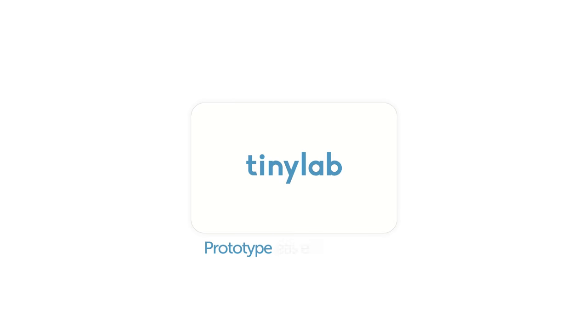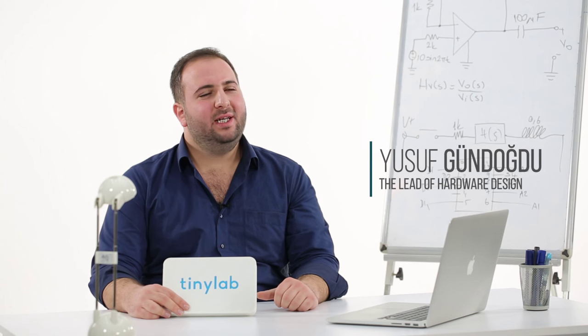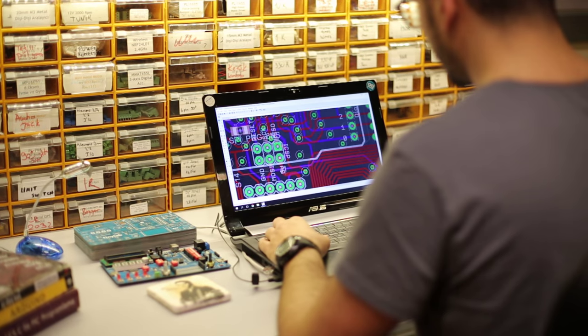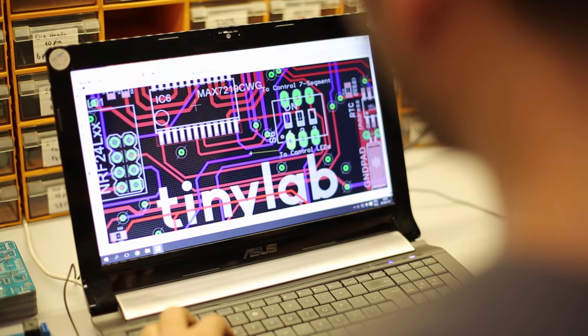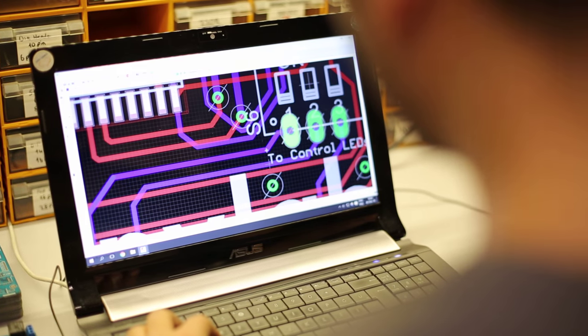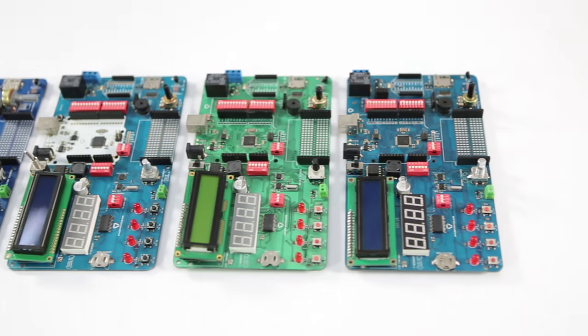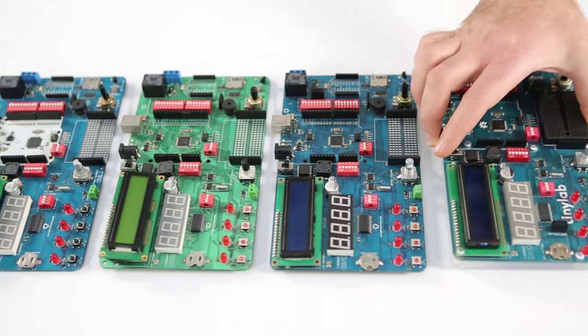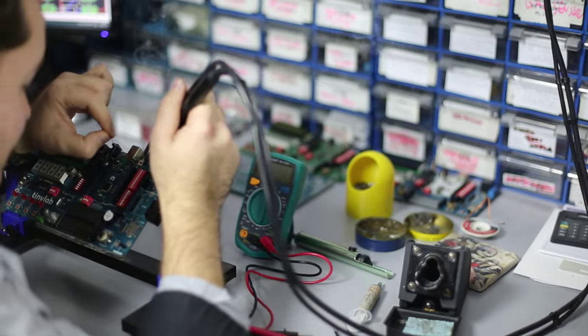TinyLab, prototype easier than ever. Hi, I am the lead hardware designer of TinyLab. We designed TinyLab based on common needs of the community. After several prototypes and debug processes, TinyLab is ready to launch.